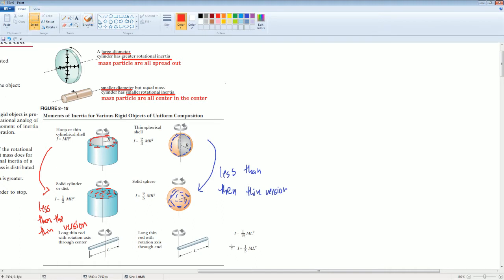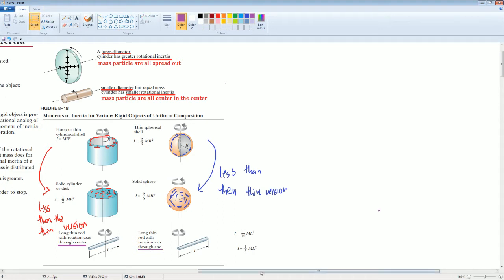What about a rod? Which orientation will have more or less moment of inertia — through the center or through the end? Through the center it would be one-twelfth mL², and through the end it would be one-third mL².